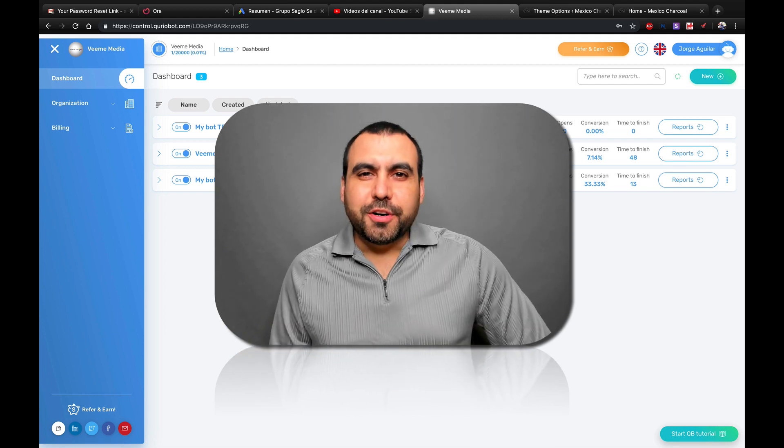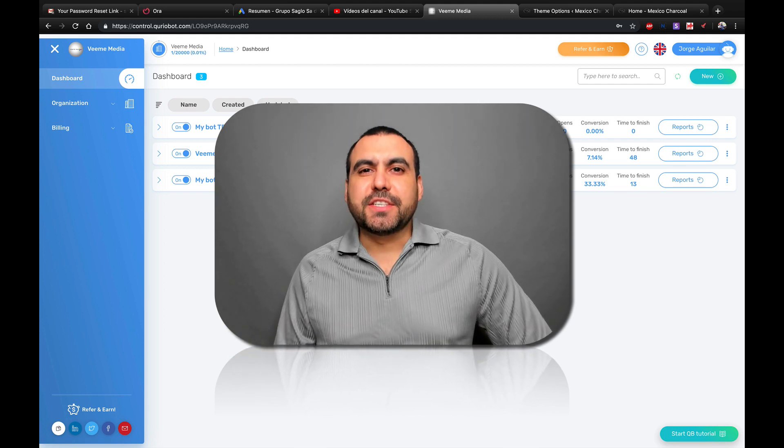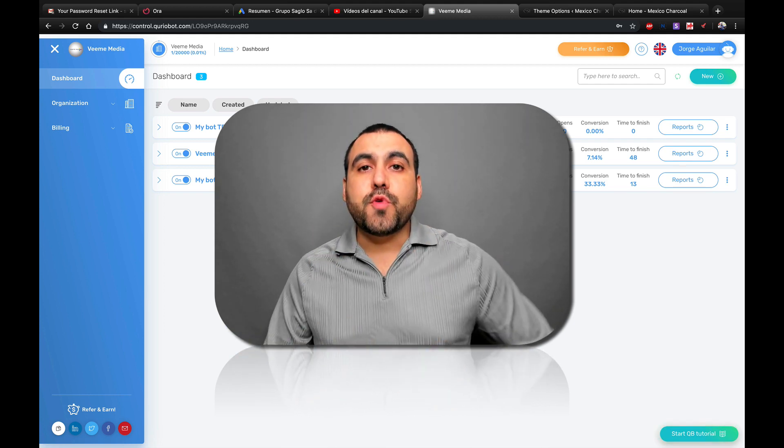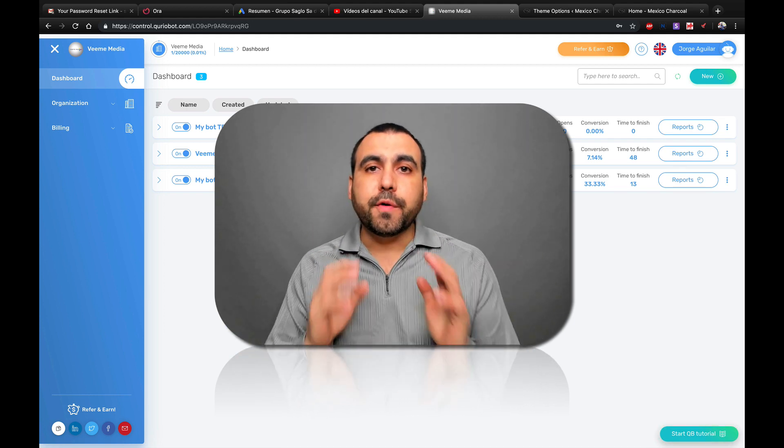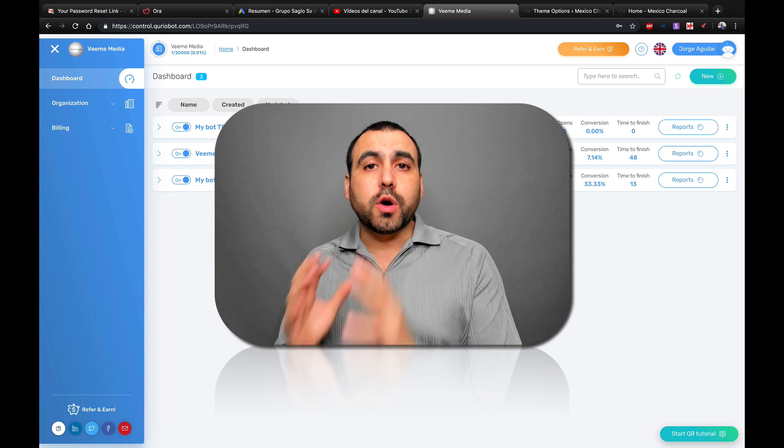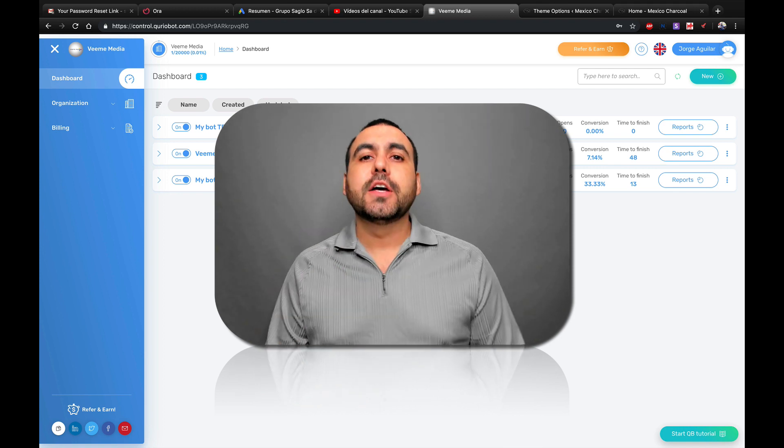Hello guys, my name is George and this is Sass Master. Today I'm going to show you how to embed your Curio Bot in your WordPress site.